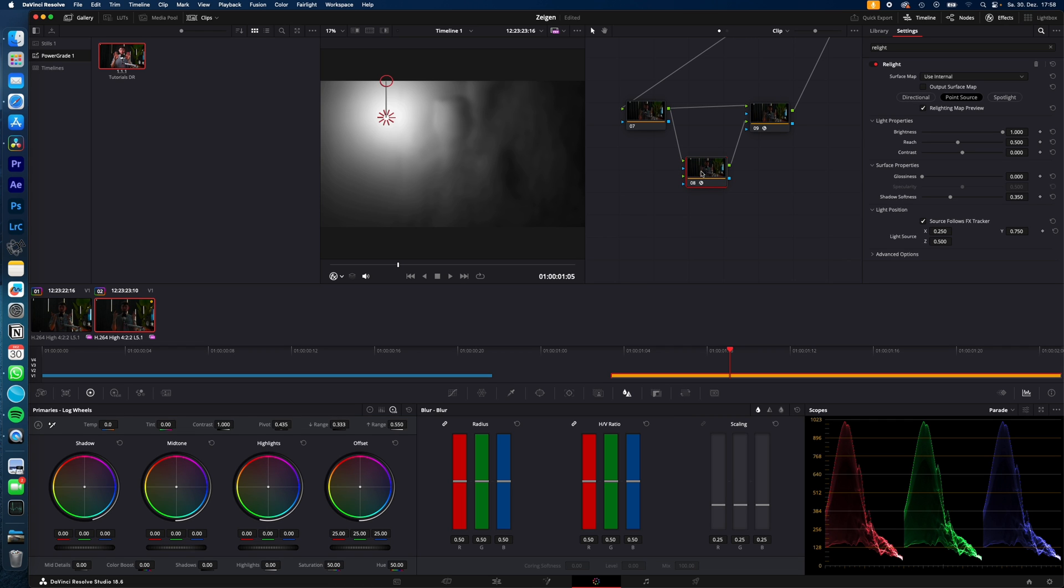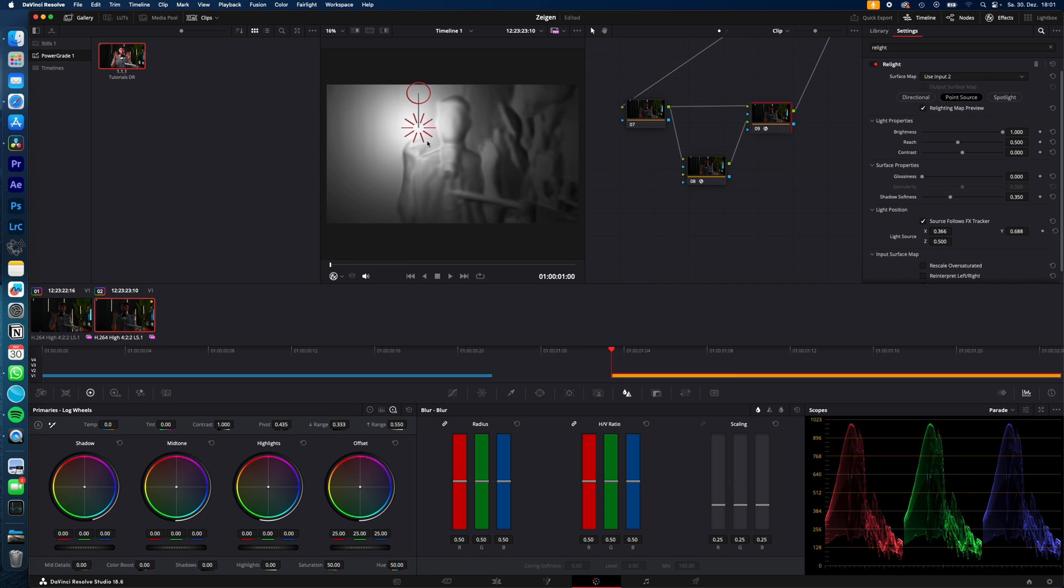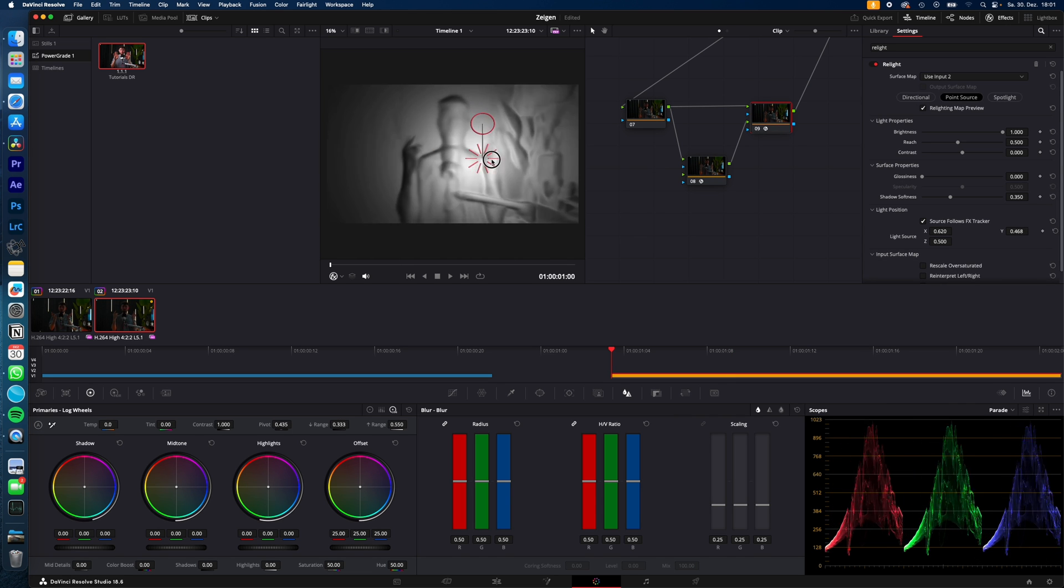Select the second node, check Output Surface Map, and select the last node and change Surface Map from Use Internal to Use Input. Now you can already see the Real Light effect and how the light will affect your subject.